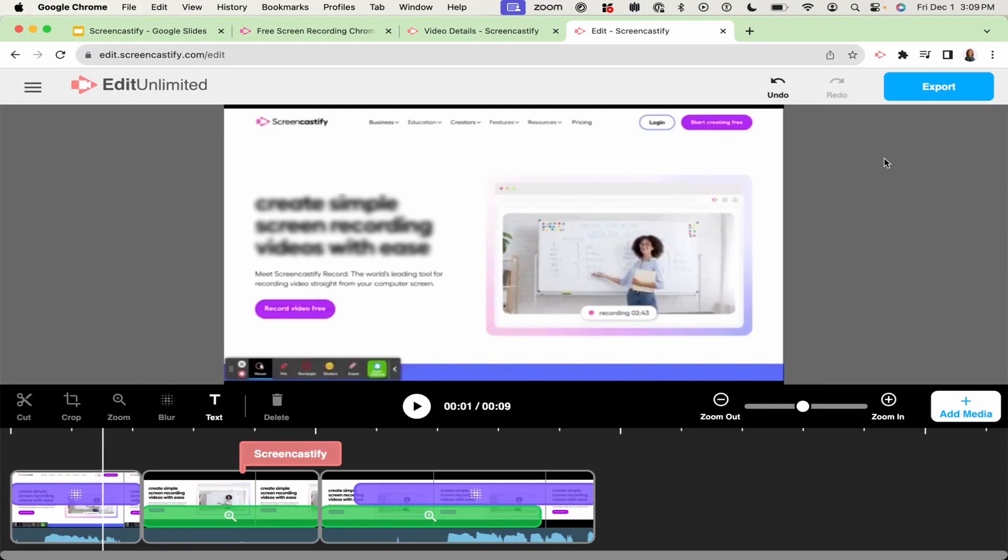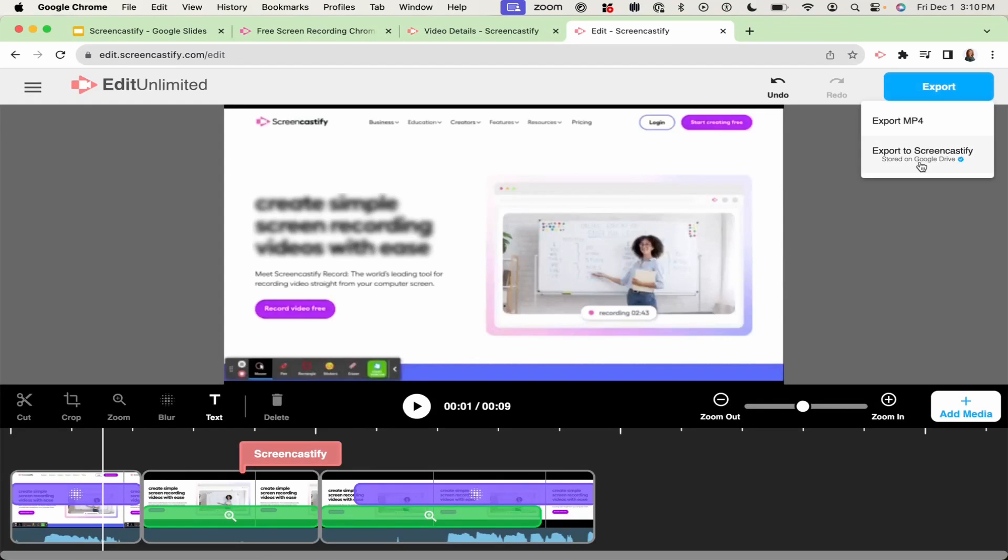Once you've finished editing your video, you can export it as an MP4 or to your Screencasts library in Google Drive.